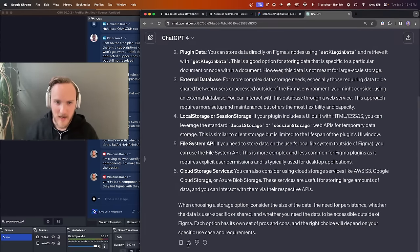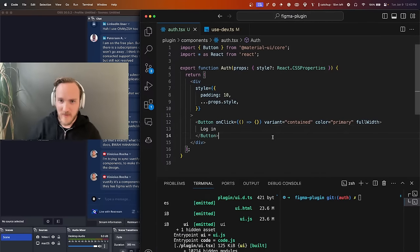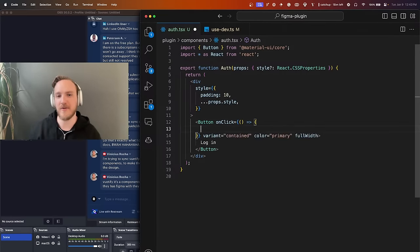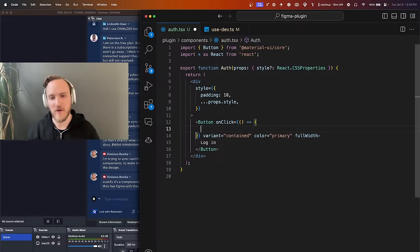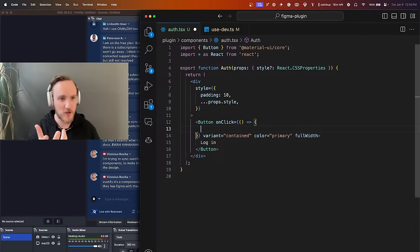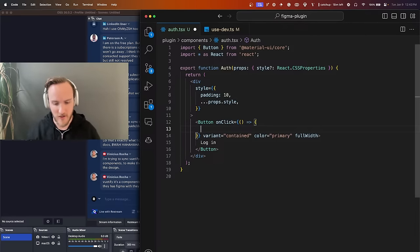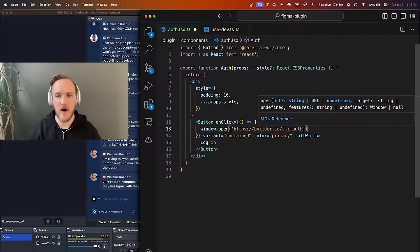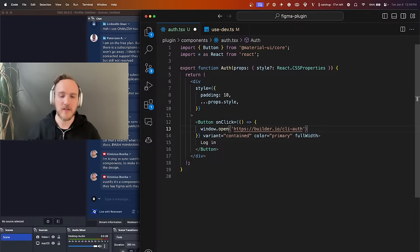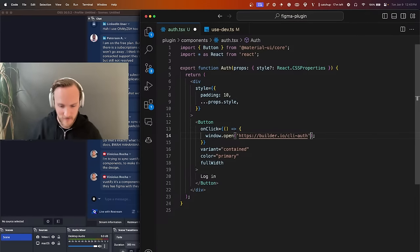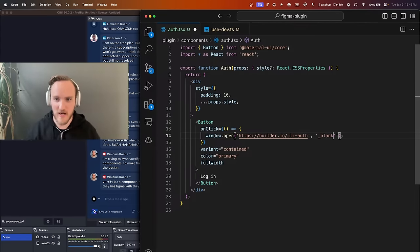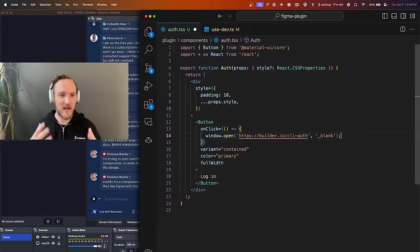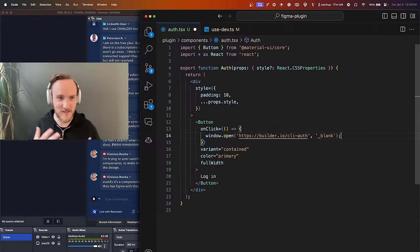Thank you, ChatGPT. Now obviously ChatGPT could walk me through how to do this, but let's do it ourselves. First thing we're going to do — let's kind of pseudocode this. What do we want to do? When you click this, we're going to want to launch the Builder web application. So we're going to use an old school API: window.open and builder.io/cli-auth. There are some parameters we're going to need.